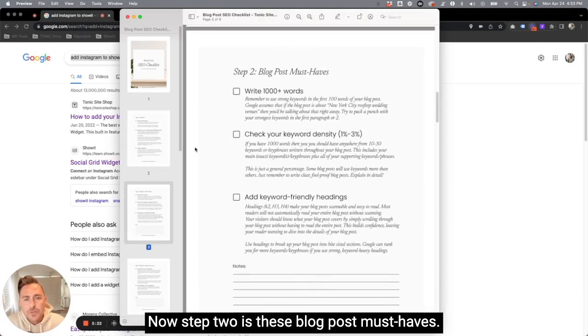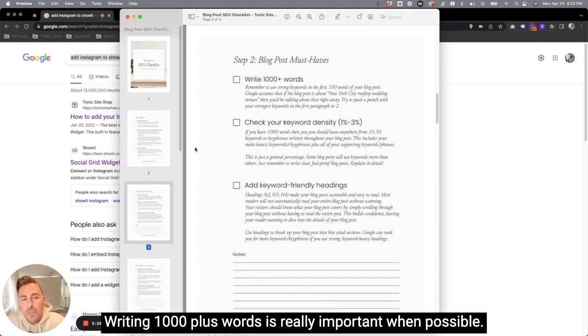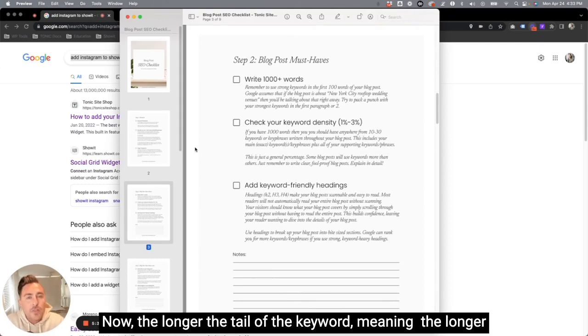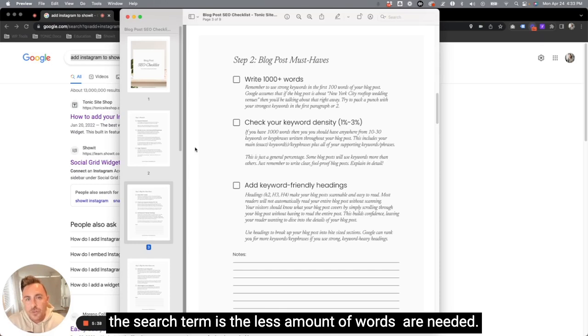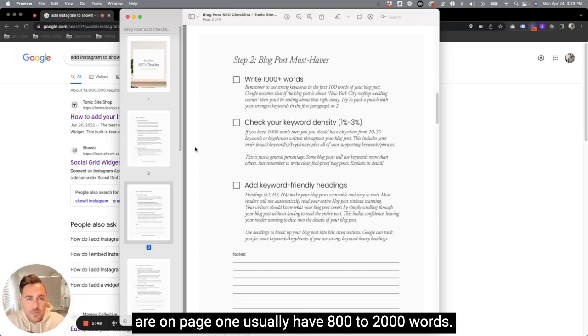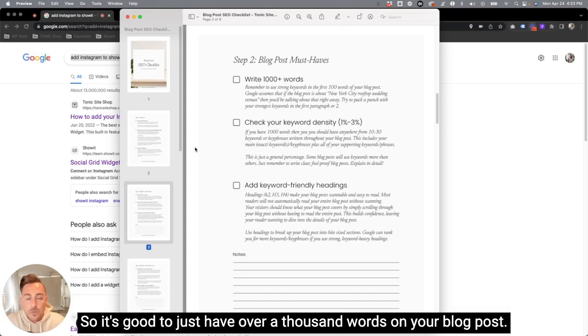Now, step two is these blog post must haves. Writing 1000 plus words is really important when possible. Now, the longer the tail of the keyword, meaning the longer the search term is, the less amount of words are needed. But in general, studies show that blog posts that are on page one usually have 800 to 2000 words. So it's good to just have over a thousand words on your blog post.